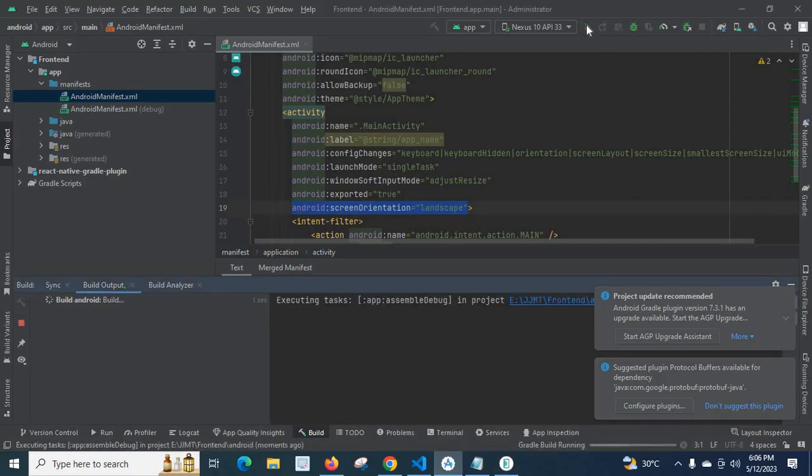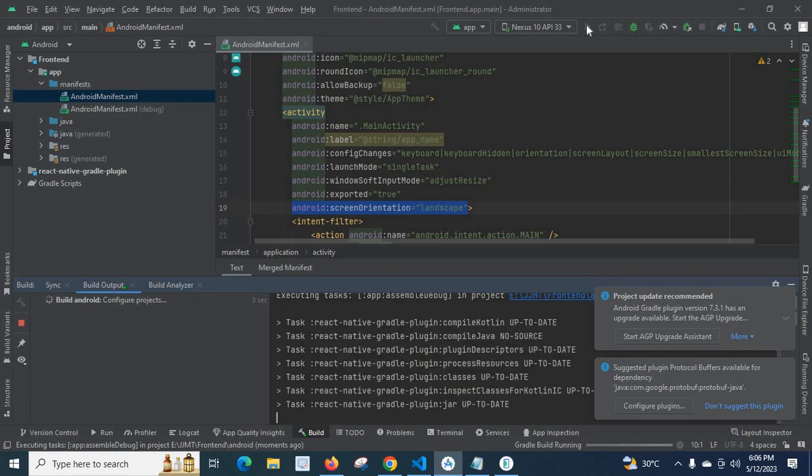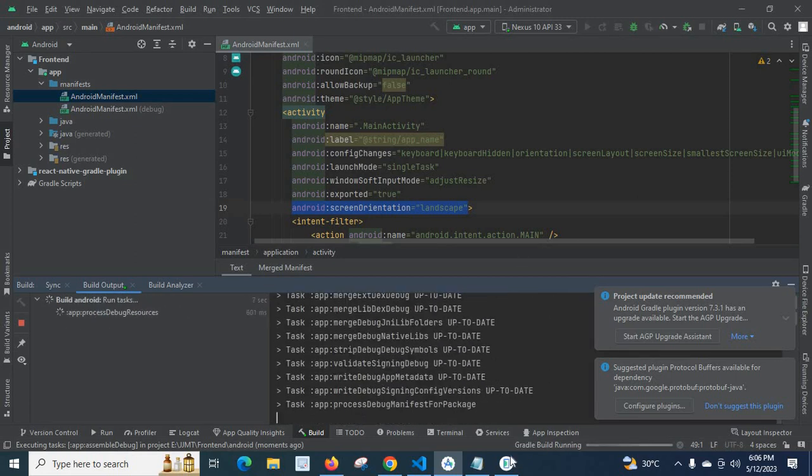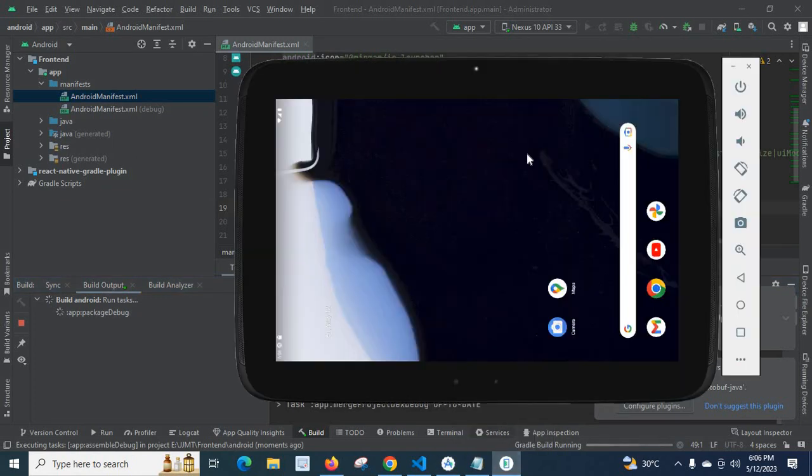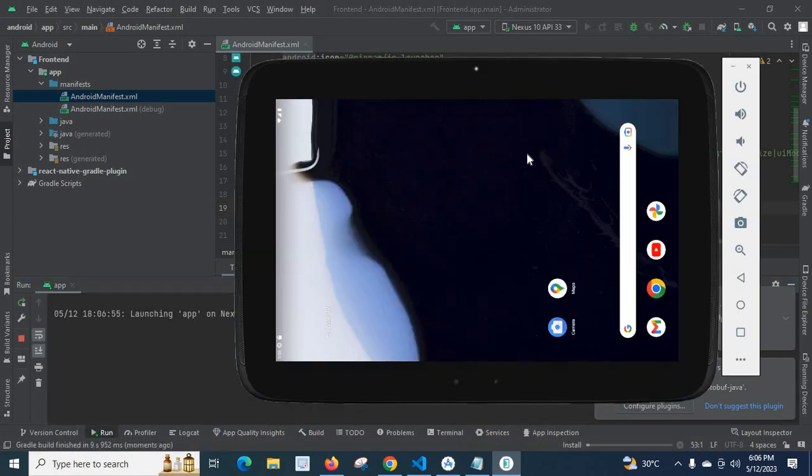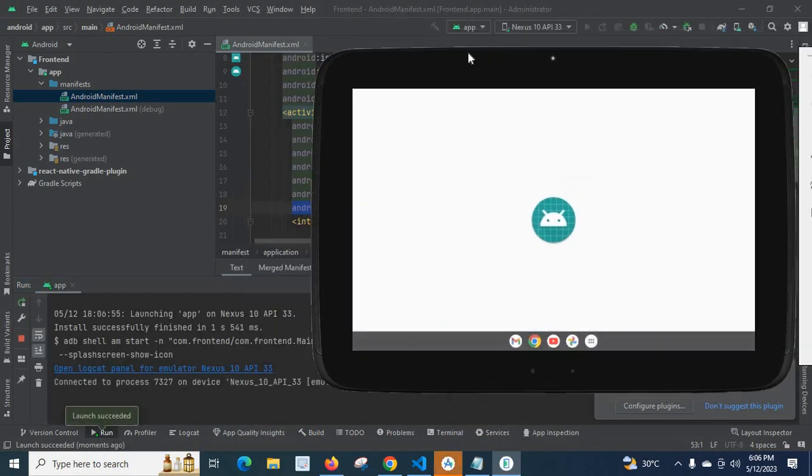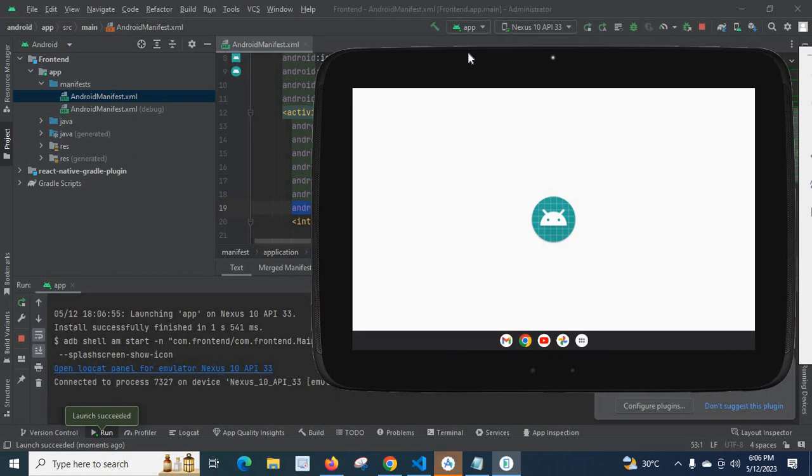Let us run the emulator, let us install again because we have changed the Android side files so we have to reinstall again. Let us wait, it's loading again. Build succeed.